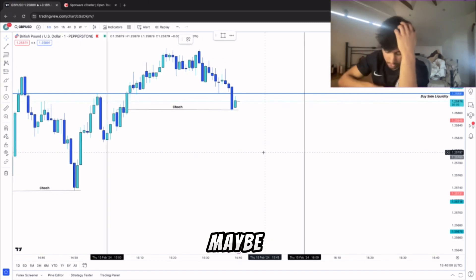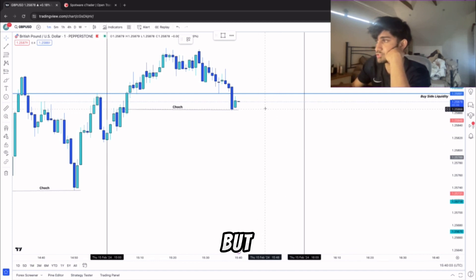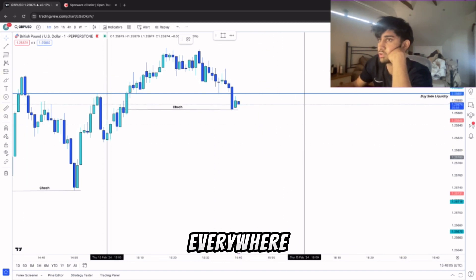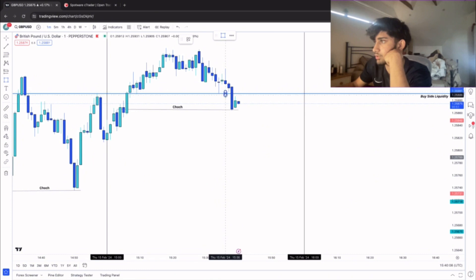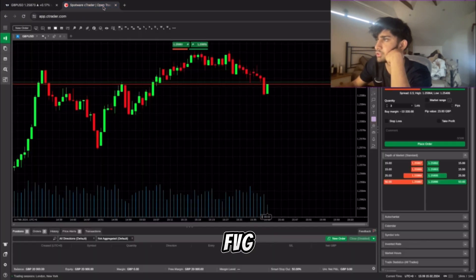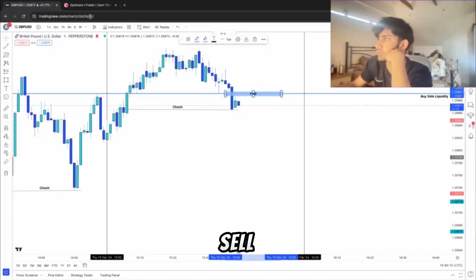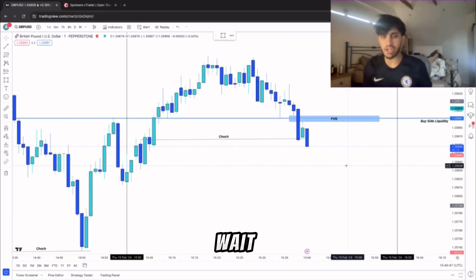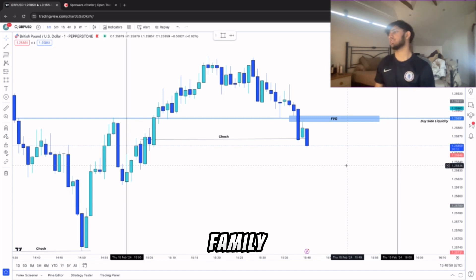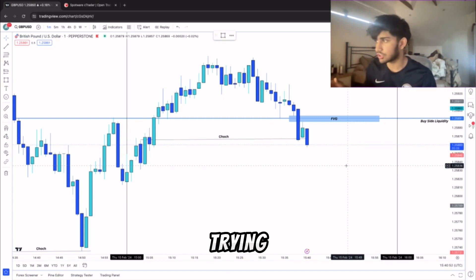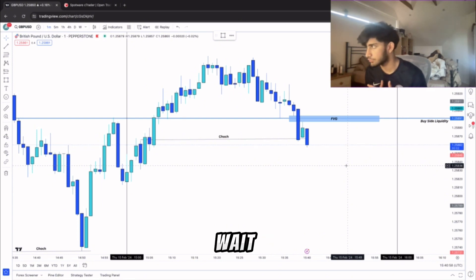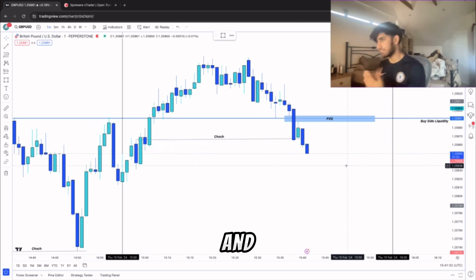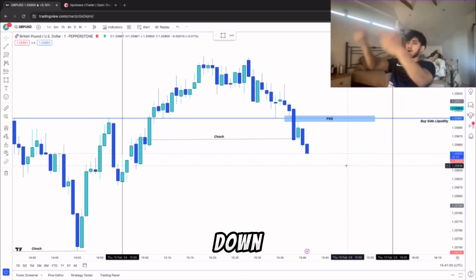We've got the fair value gap that's just formed right there. We got our FVG now, let's get ready for this. Just wait for the candle to return to the fair value gap. Don't force it trying to enter early being like oh it's gonna go down anyway. Just wait, wait for it to go back, tap into the fair value gap, and then I enter.